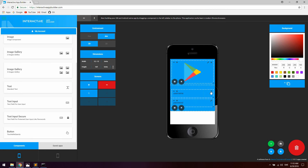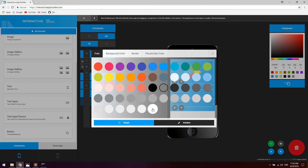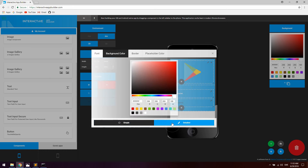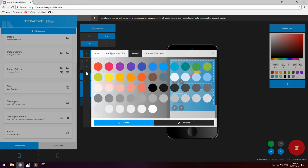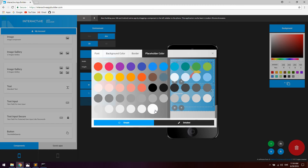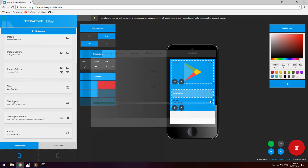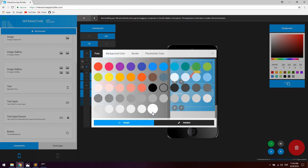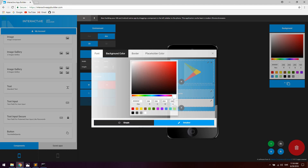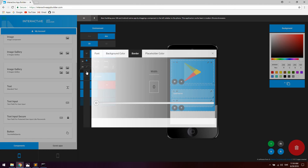For the actual inputs, click the wrench icon. Starting with the username, change the font size to 13, change the input color to white, and set the background color to an RGBA value with an opacity of 30. Go to border and set the border radius to 8, and set the placeholder color to white. Do the same for the password — font size 13, input color white, background RGBA with opacity 30, border radius 8.